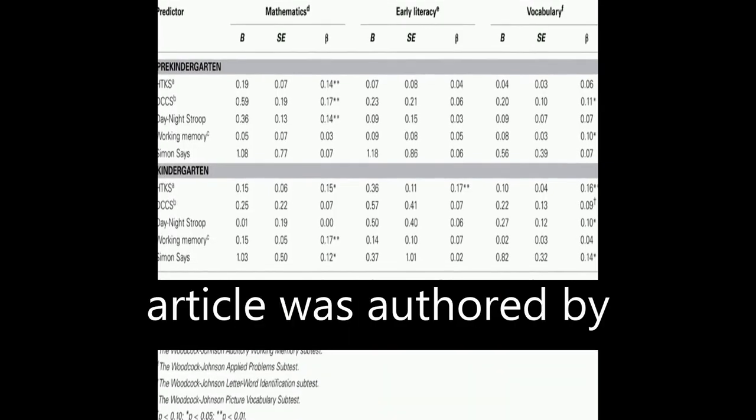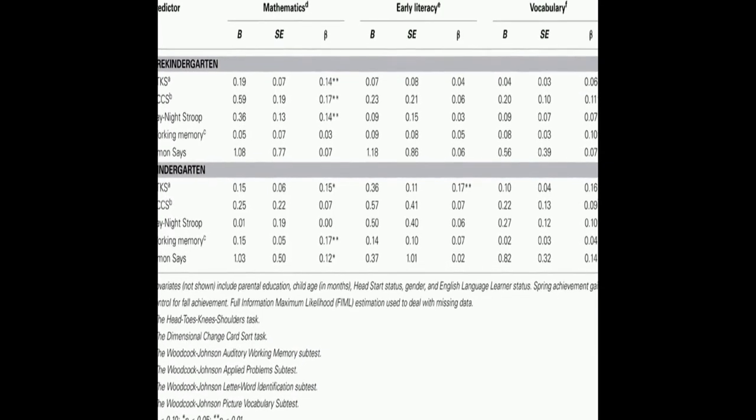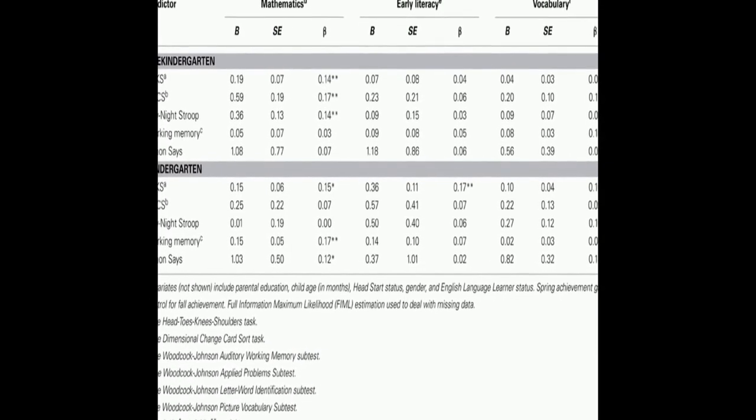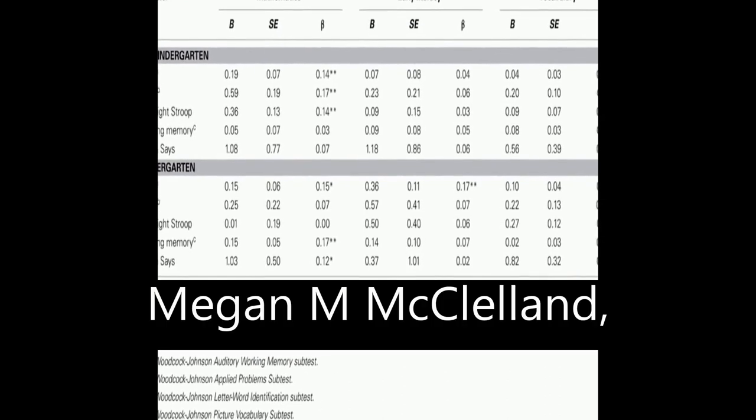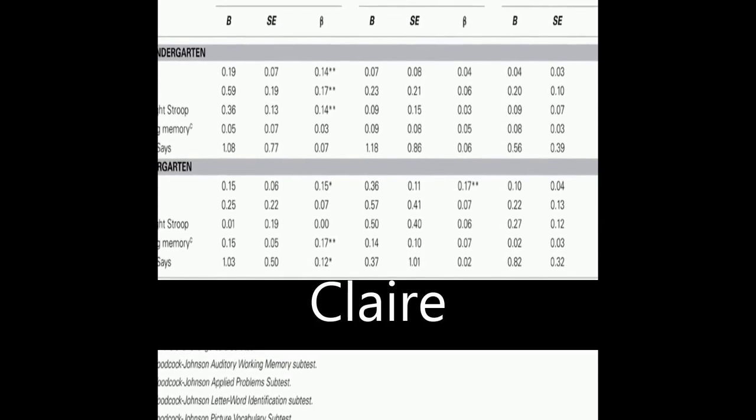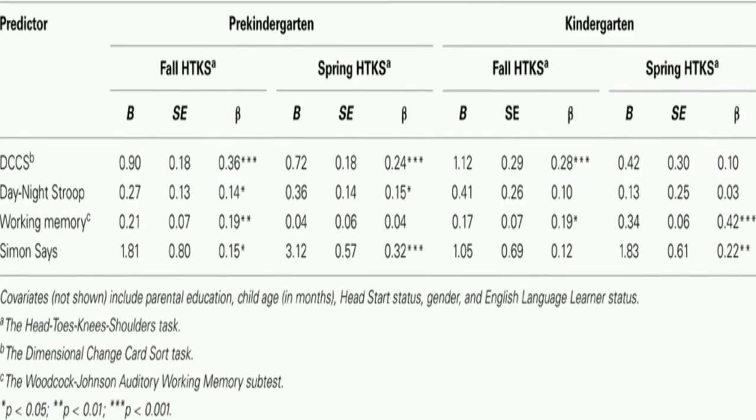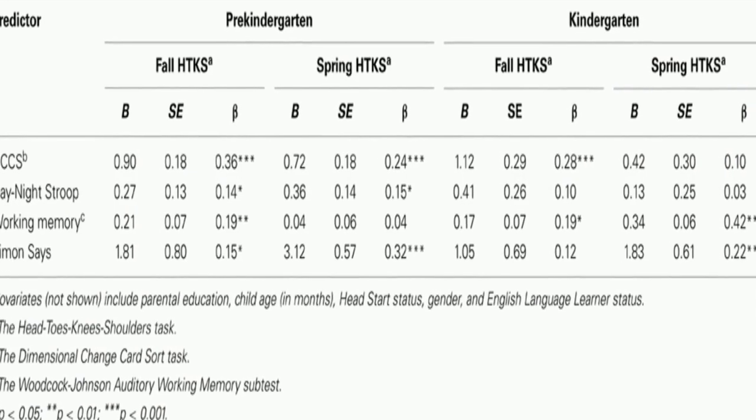The HTKS was found to be significantly related to cognitive flexibility, working memory, and inhibitory control in both pre-kindergarten and kindergarten.